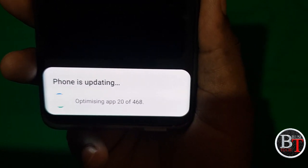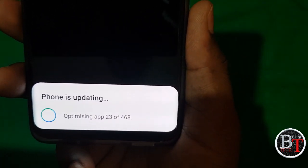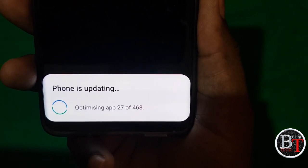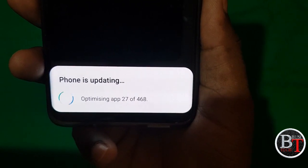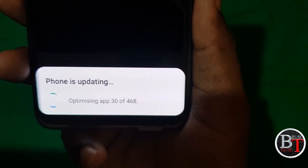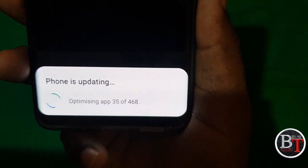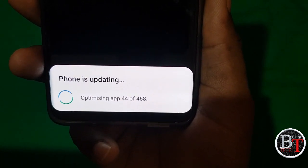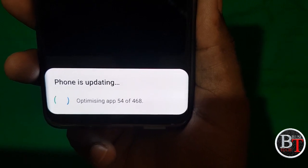Let us wait until all apps are optimized. After that the device will log in to the home screen and we will briefly see what new features are available with this update. Later I will provide a full video about the new features available in Android 11 released by Samsung based on One UI 3.0. Optimized apps — 51 apps done so far.